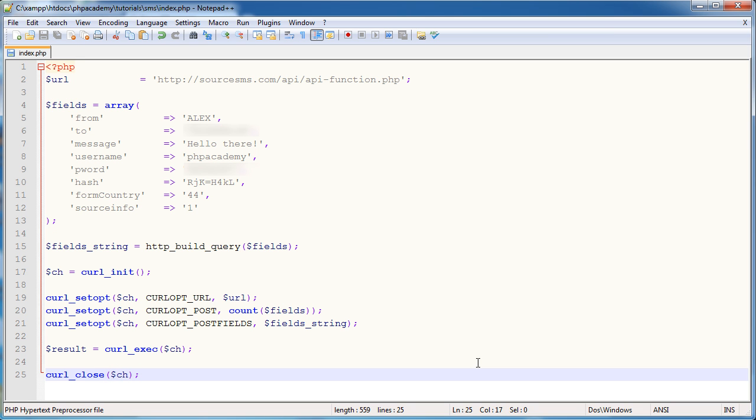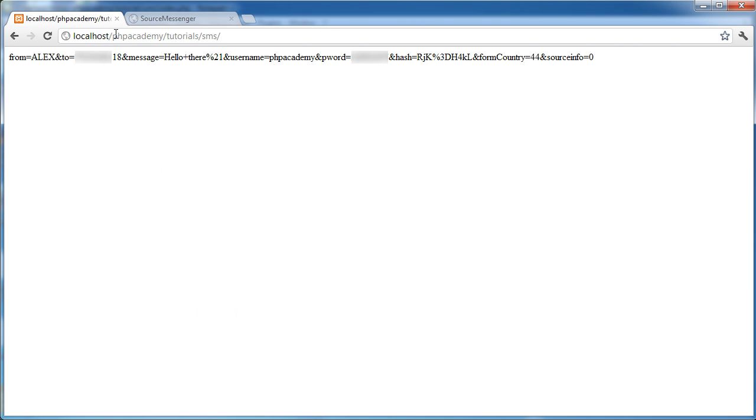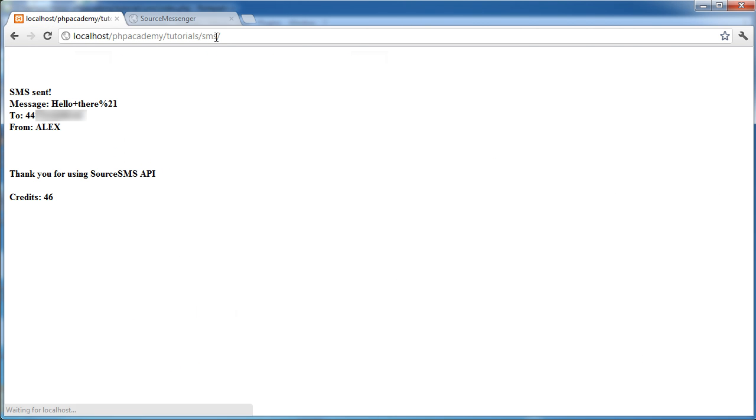Now if everything's worked here, we should be able to actually send a message. So I have my phone with me. Obviously, you're not going to be able to see the result of this. I'm just going to have to check it comes through properly. And then I can know that the code's correct and we've done everything correctly. So let's go ahead and run this. Let's go ahead and open up our browser and hit enter.